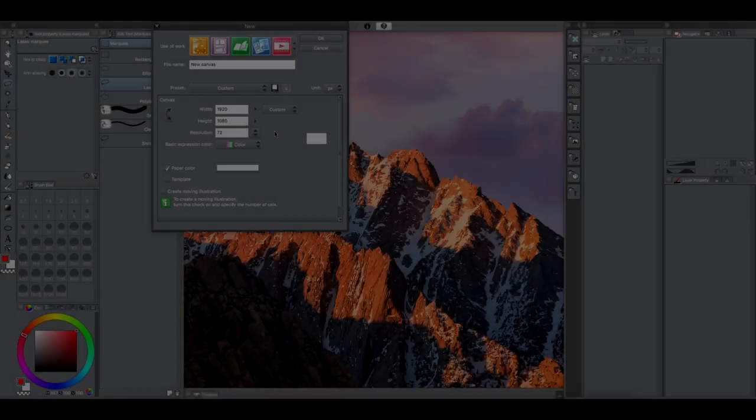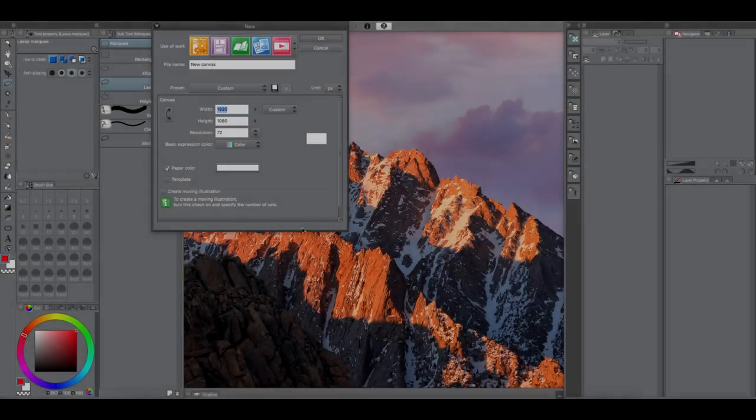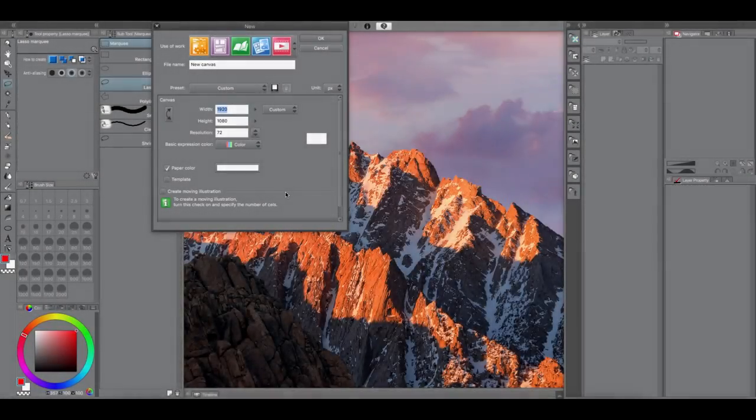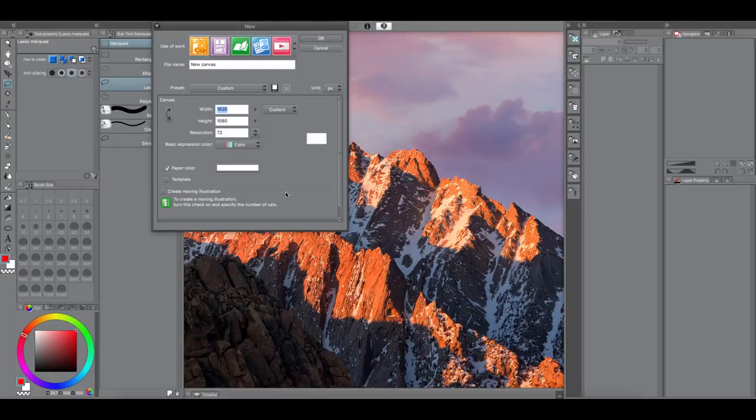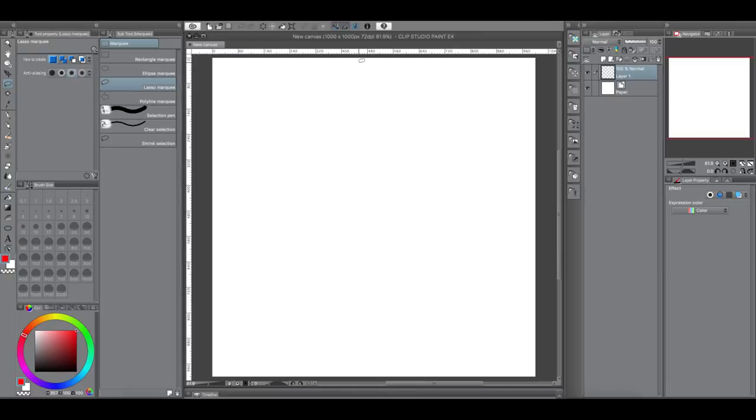Hey everyone, welcome back to another Clip Studio Paint tutorial. So this tutorial is kind of an update to another tutorial that I gave on how to copy and paste.